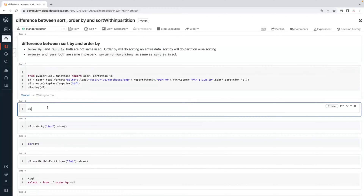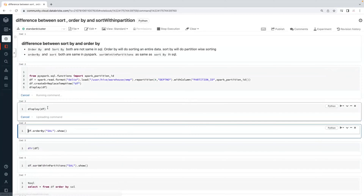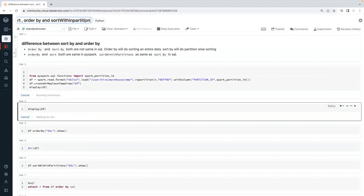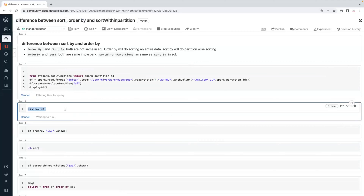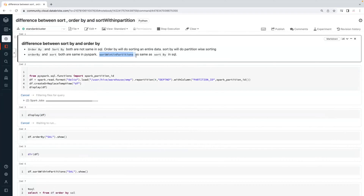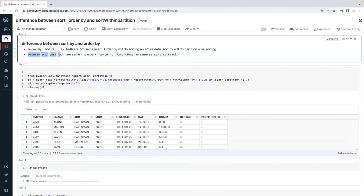Let's understand the data first in this data frame. Once it is available, I will show you the data first, then we will see sort and order by, and then we will move on to sort within partitions. Sort within partitions is the same as sort by in SQL. Most people have a little confusion on sort by versus sort. Sort is available in PySpark; sort by is a clause in Spark SQL. So sort by and order by are two different clauses in SQL, but in PySpark, order by and sort are both the same.